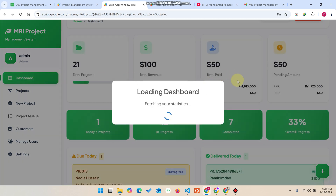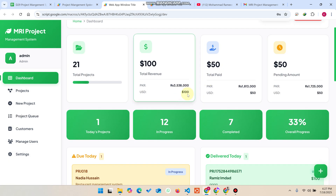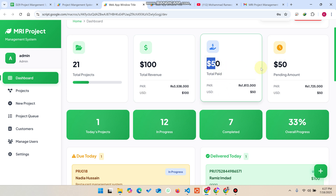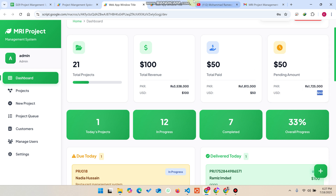This is how this web application helps you manage your projects. As a feature already available in the previous version, when you add or edit a currency — for example USD — the currency automatically populates in the project. You can see 50 is received and 50 is pending in PKR currency. Thank you very much, please subscribe to our channel.